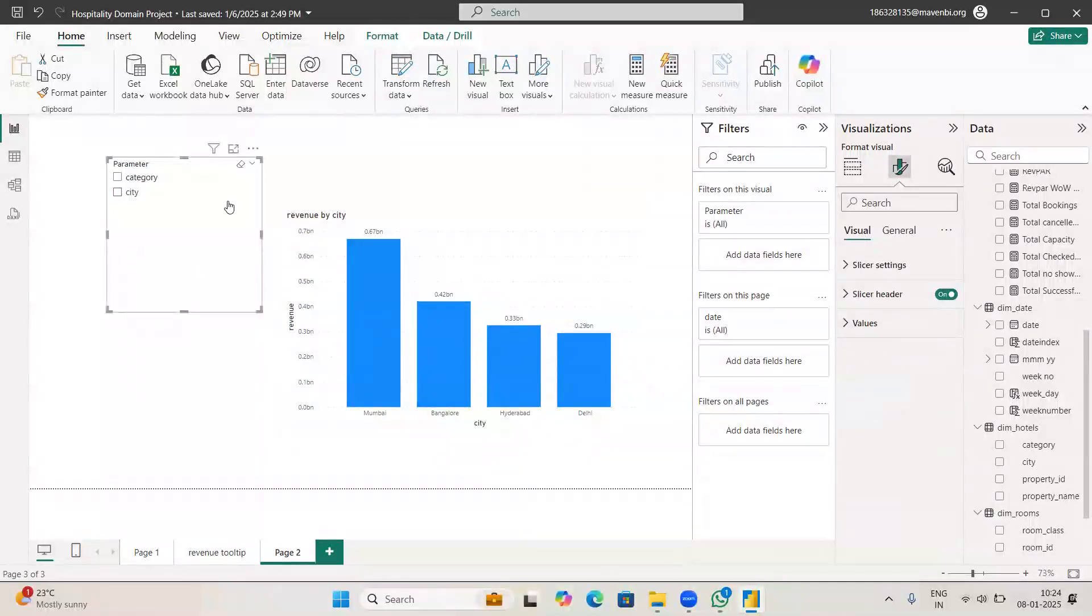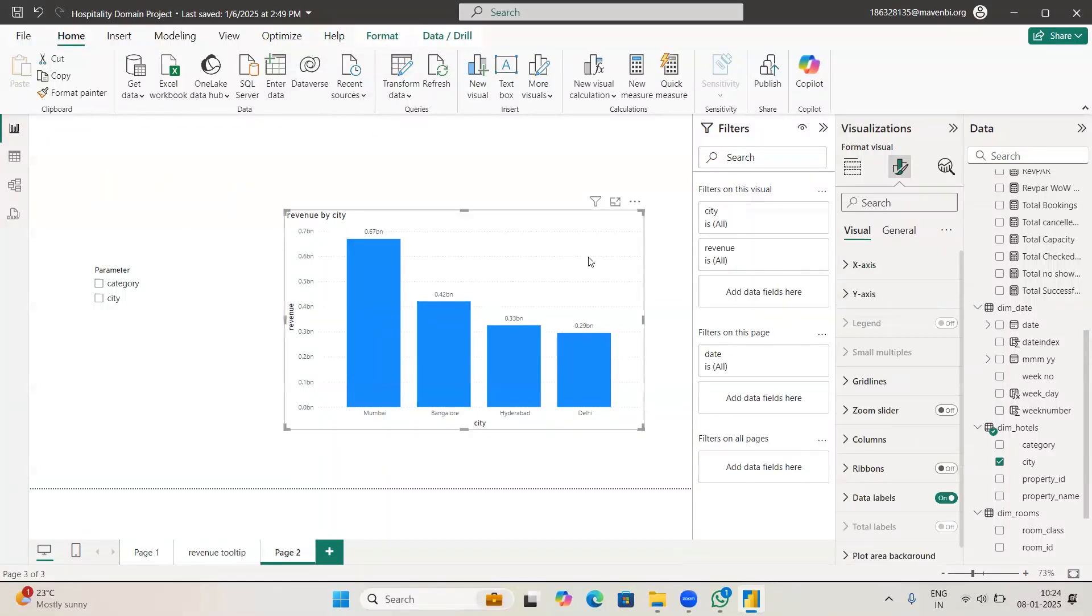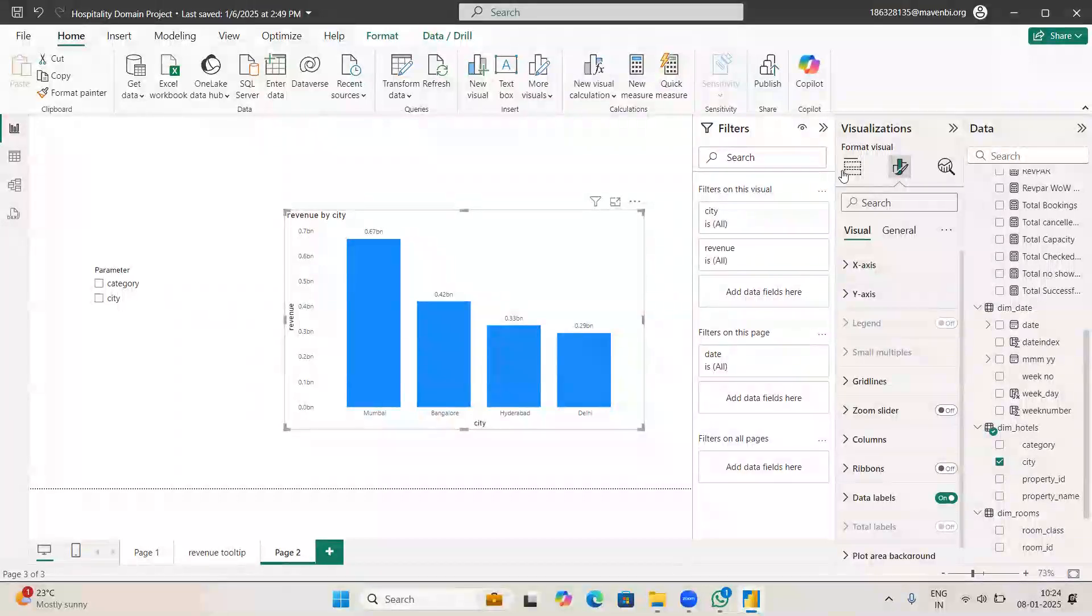So now we got a slicer. I did not create this slicer - whenever you create a parameter then automatically you will get this slicer option.